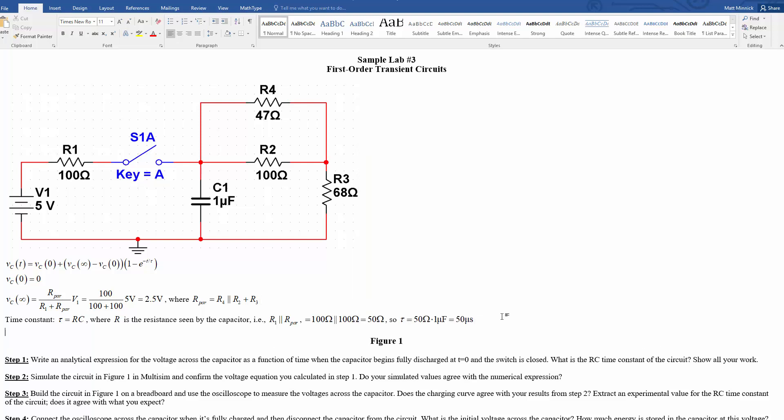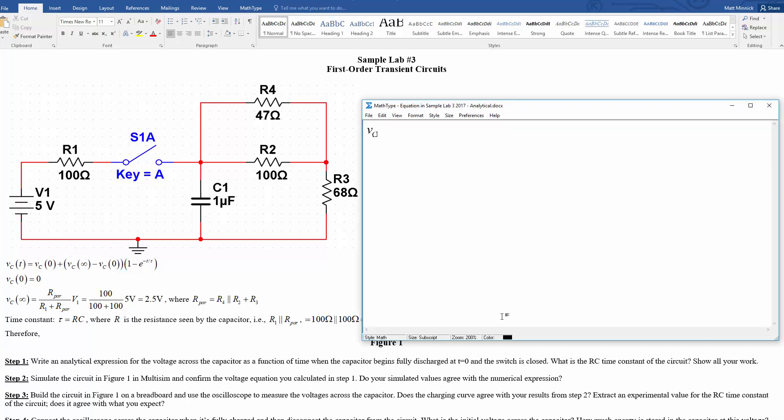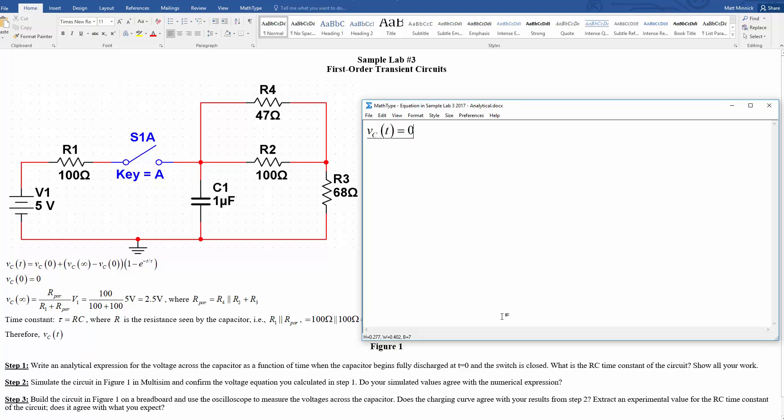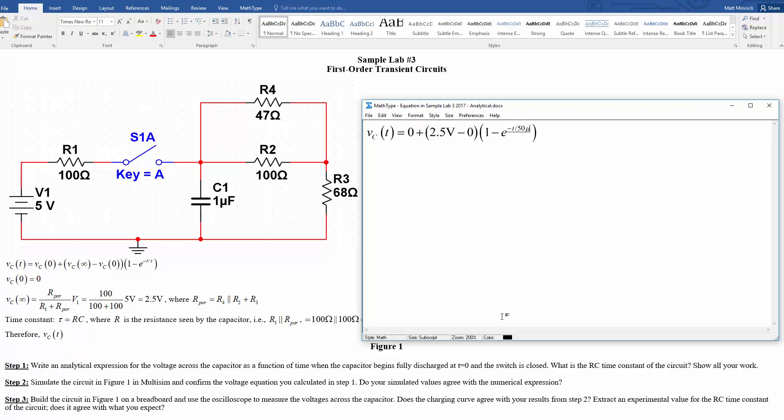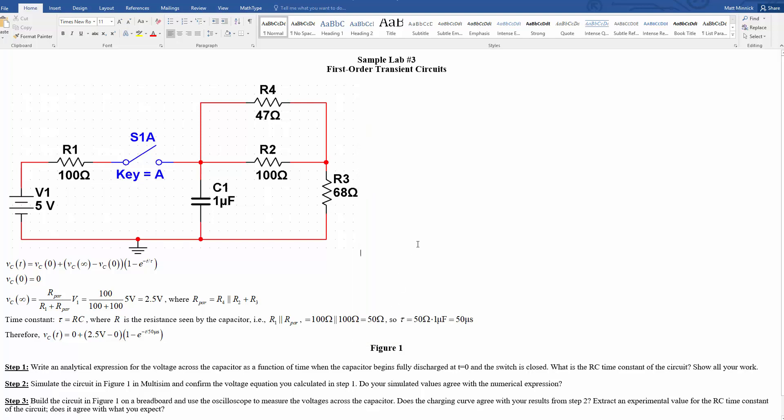And substituting all of those things in, therefore, Vc at T is equal to 0 plus 2.5 volts minus 0 times 1 minus e to the negative T over 50 microseconds. All right, so there we have it. That's our analytical expression for the voltage across the capacitor as a function of time. Next thing to do is to build this in multisim and test whether or not we see this kind of function working like this.